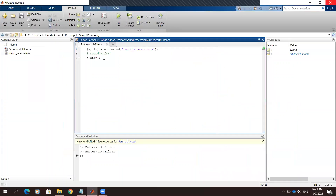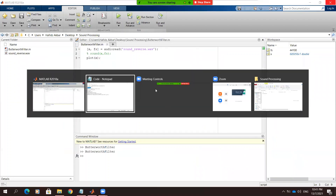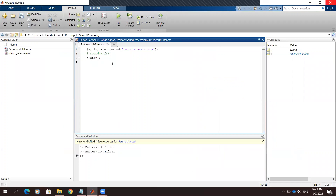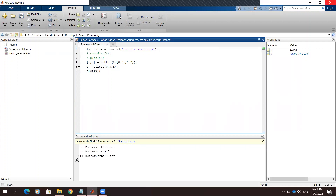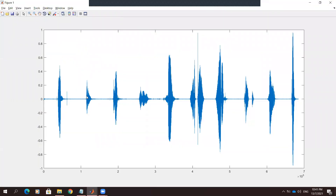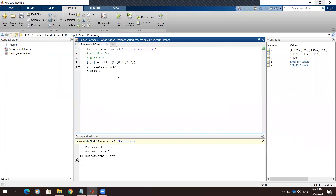We will try the Butterworth filter so it can help cancel the noise. As you can see here, this diagram shows much better than the previous one.